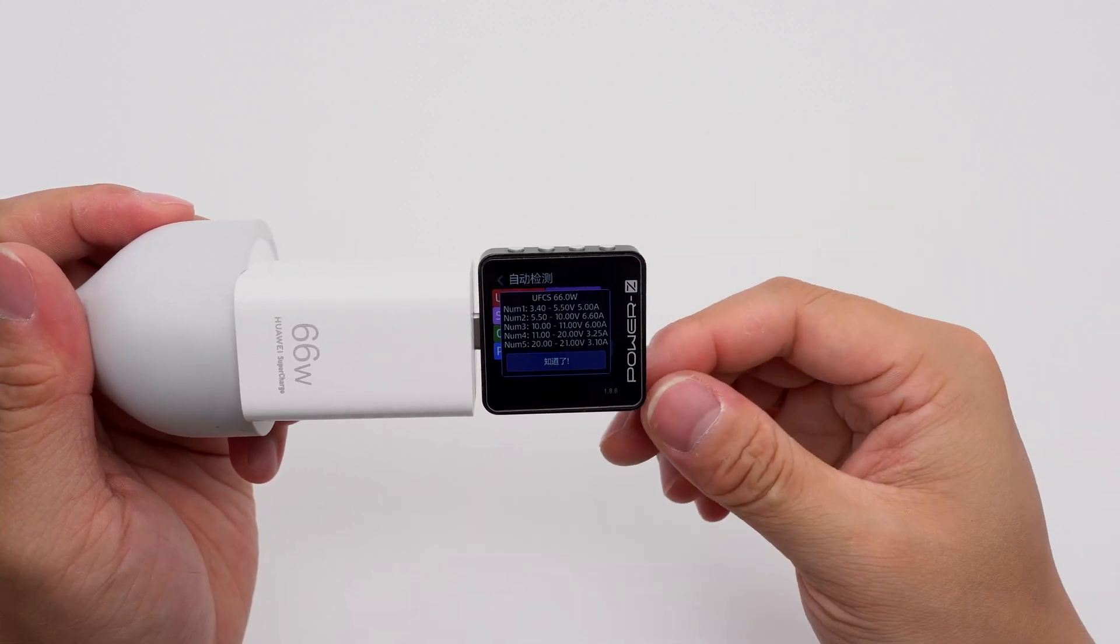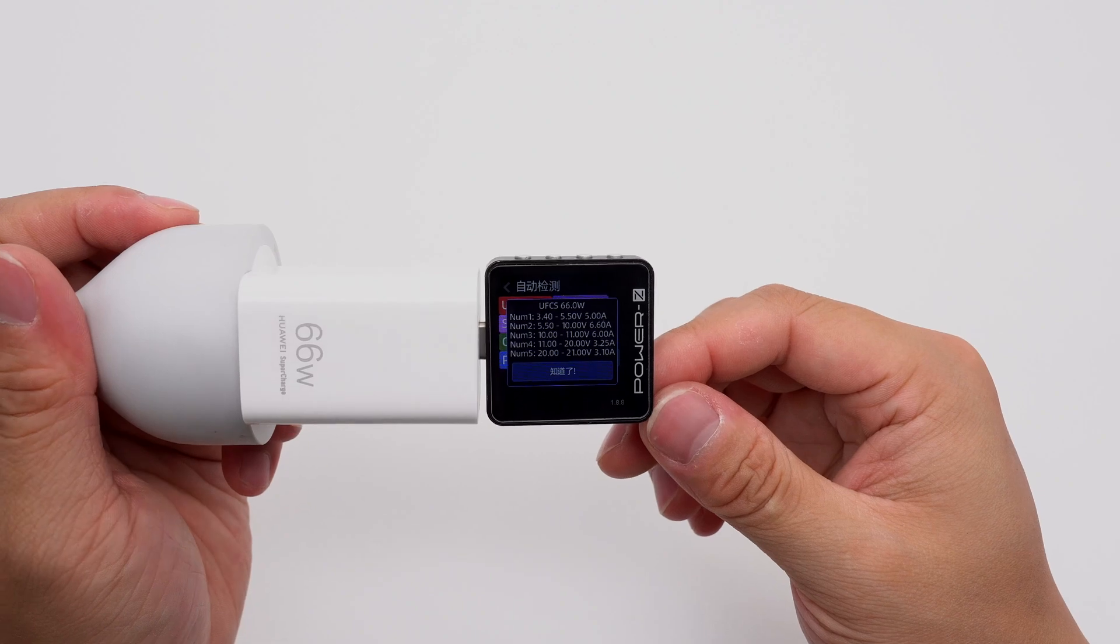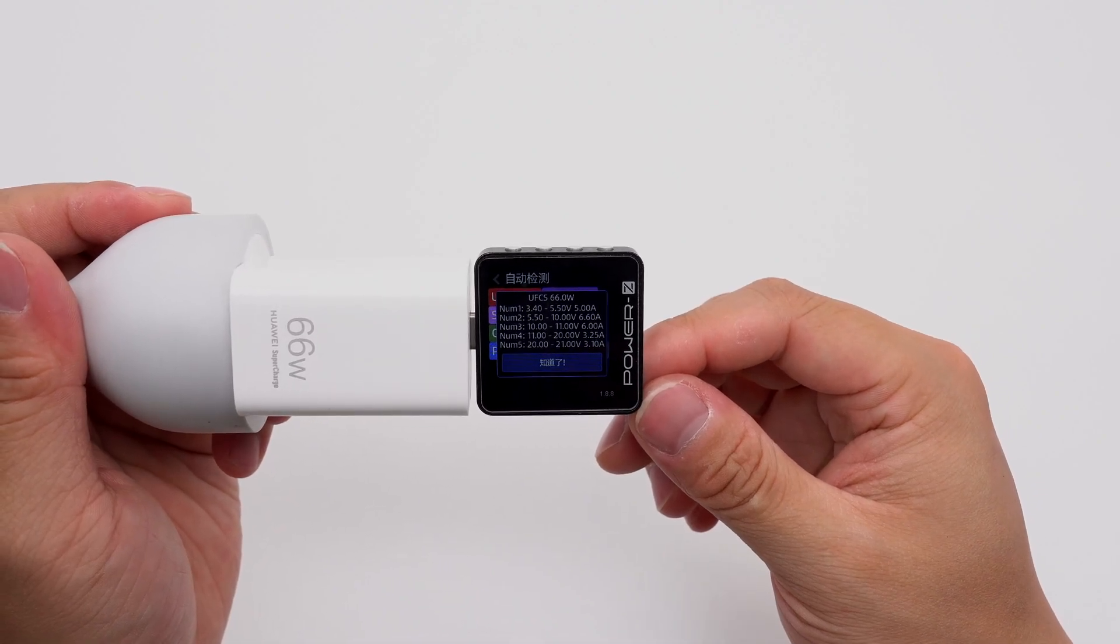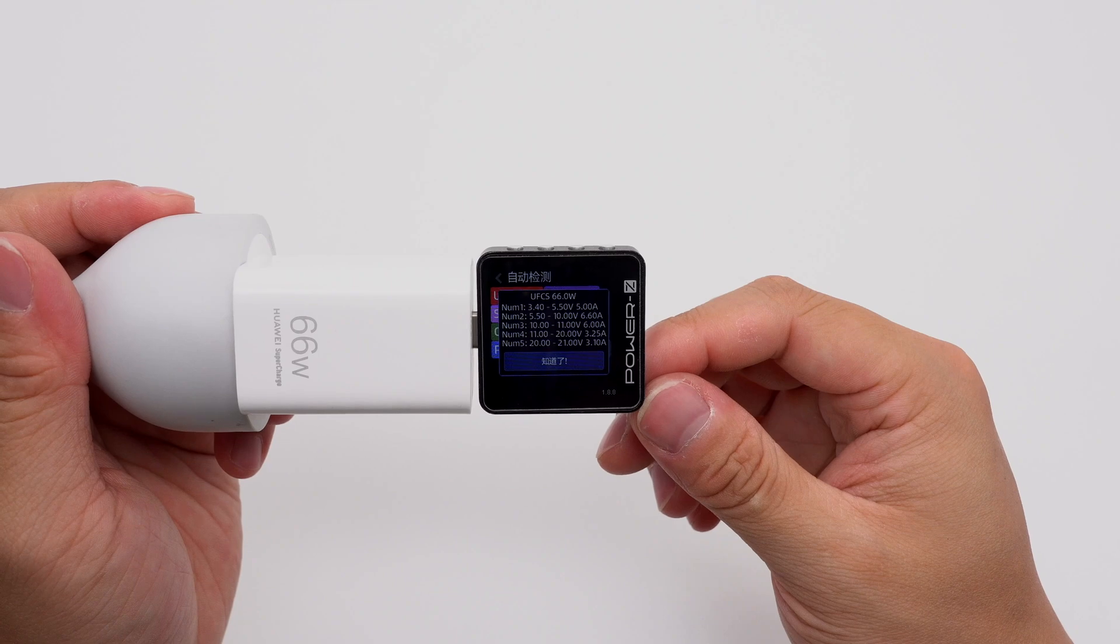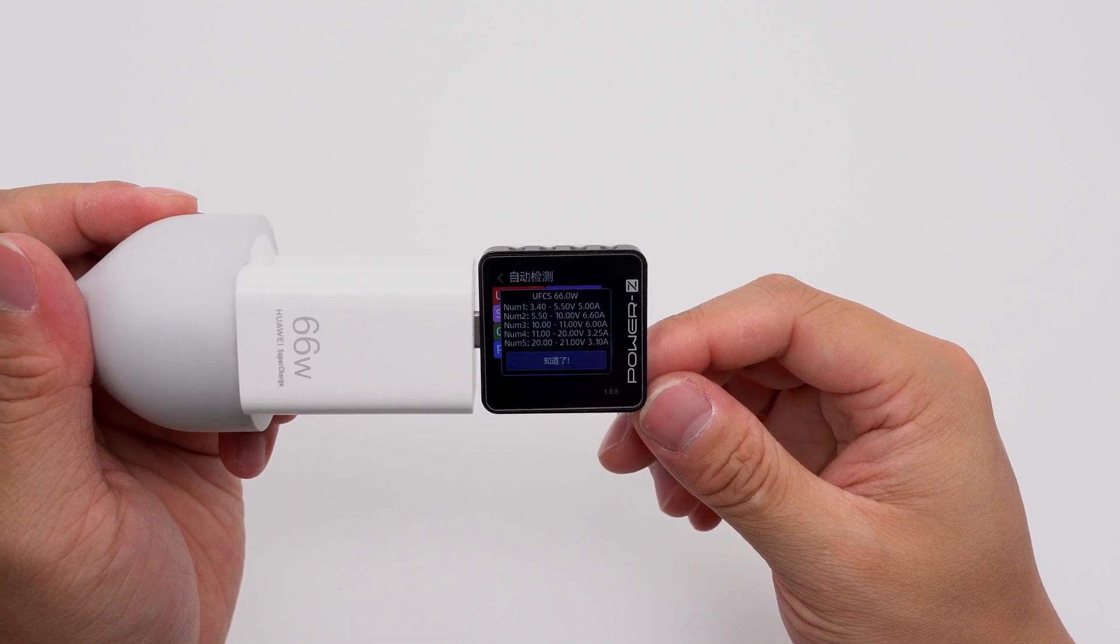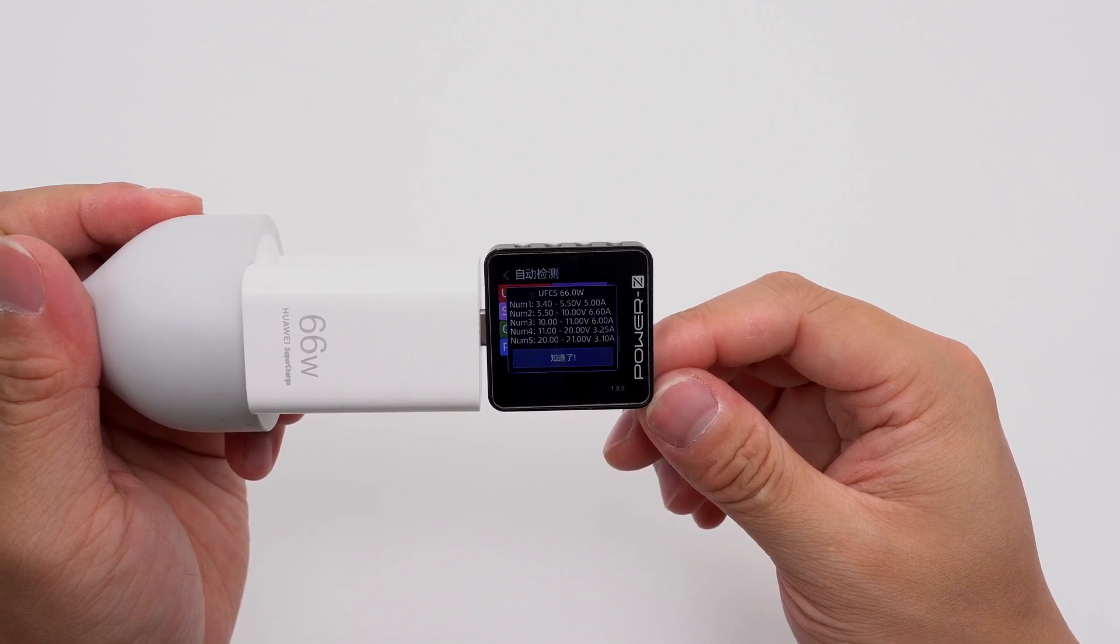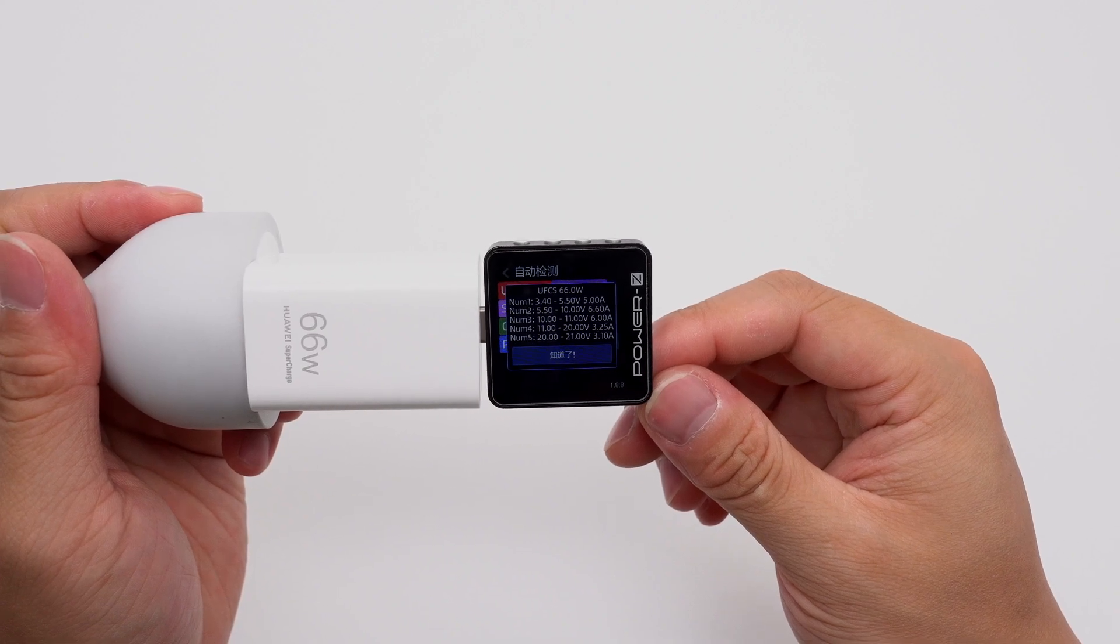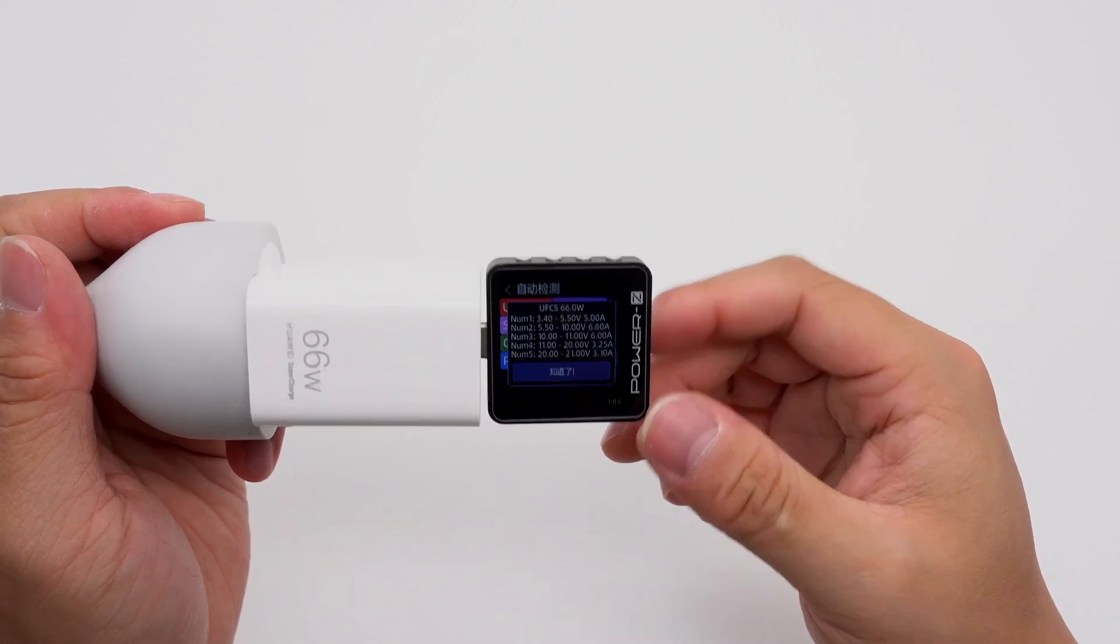It has 5 sets of UFCS, which are 3.4 to 5.5 volts 5 amps, 5.5 to 10 volts 6.6 amps, 10 to 11 volts 6 amps, 11 to 20 volts 3.25 amps, and 20 to 21 volts 3.1 amps.